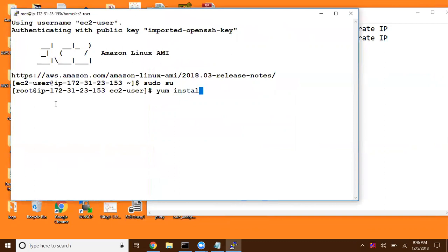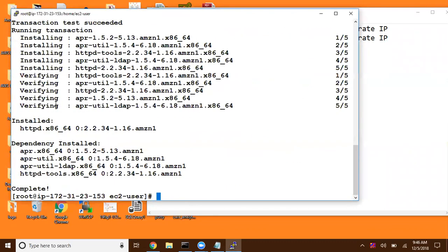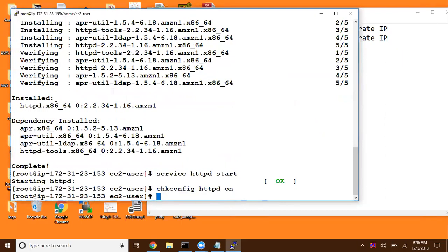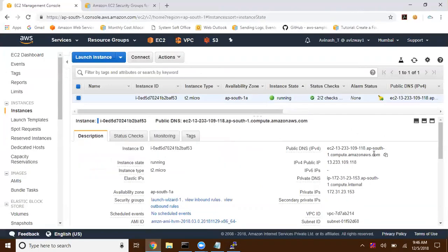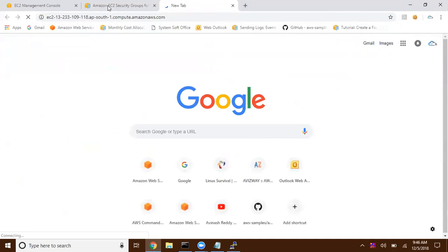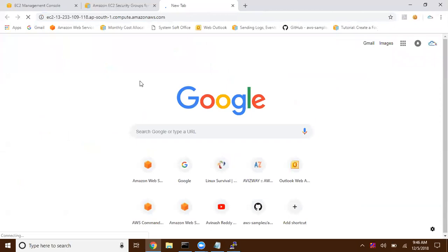Running: yum install httpd -y. Now this is going to be a web server. I'm going to start the service: service httpd start. Then I'm going to make this a login service. Now let us try to access this. I'm going to grab the public DNS and try to get that web page — we can use either public DNS or public IP address. It's trying to load... it's trying to load... and it's going to fail.